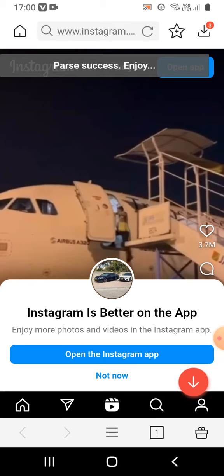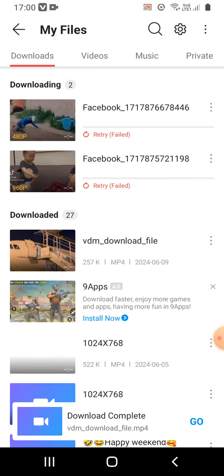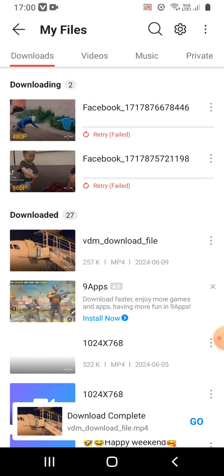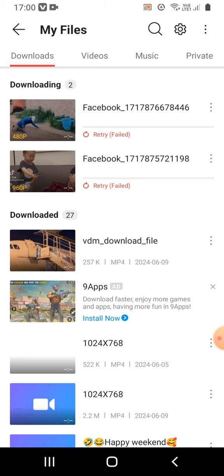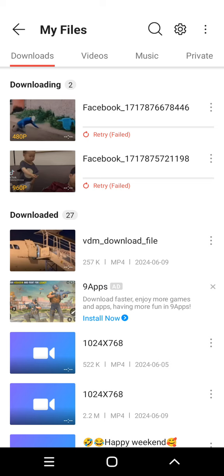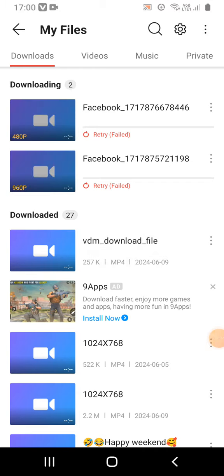Let me see if my video is downloading. It has already downloaded. You can see this is the video that I chose to download — somebody falling from a plane.